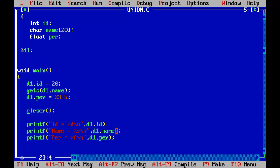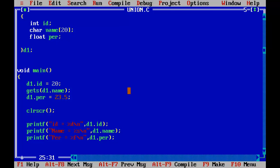So not the name, not the id also. So that means we can come to know that Union gives access to any one variable at a time.